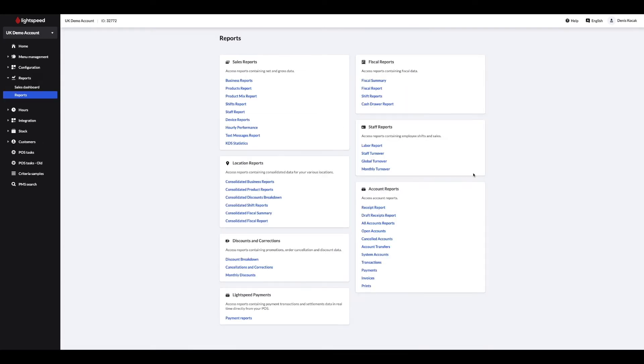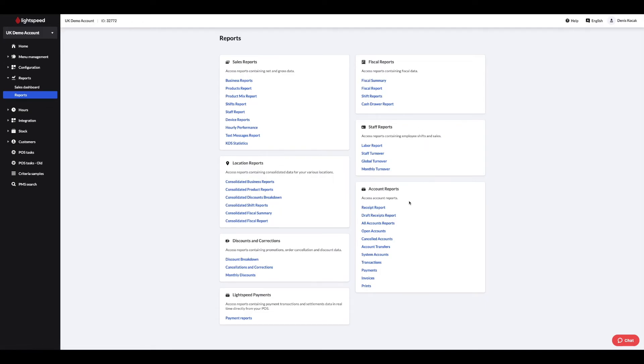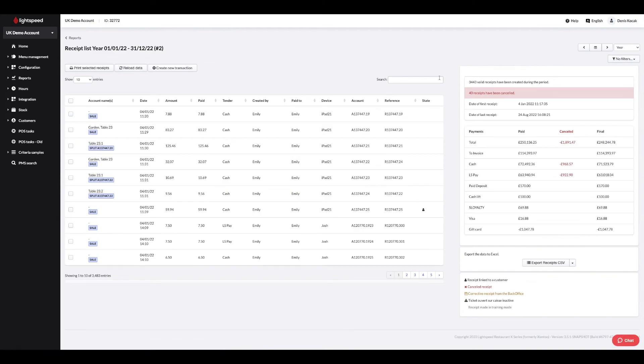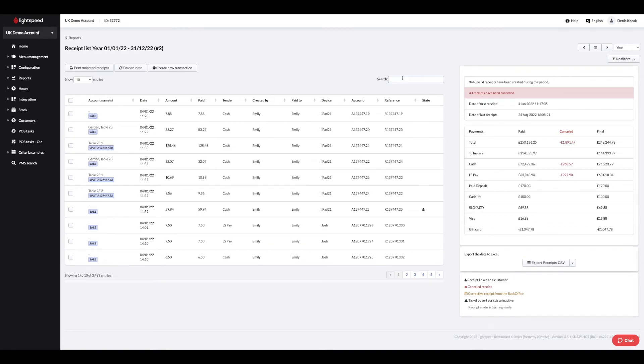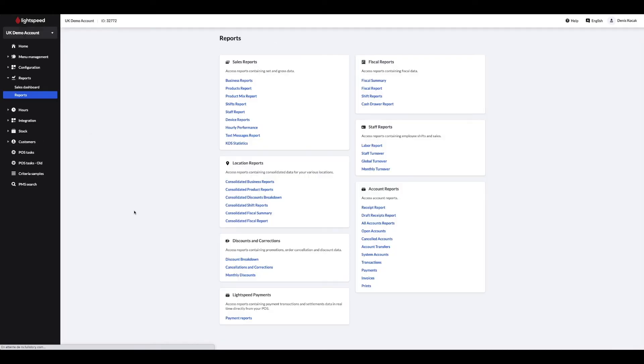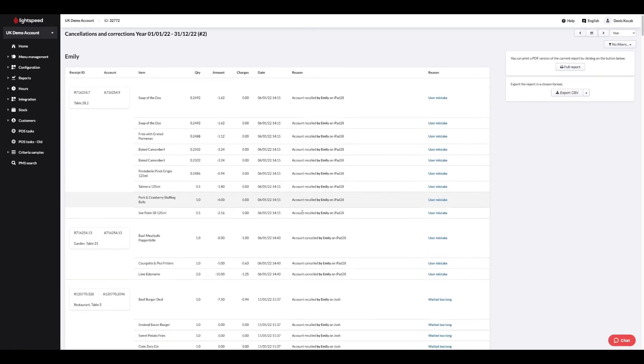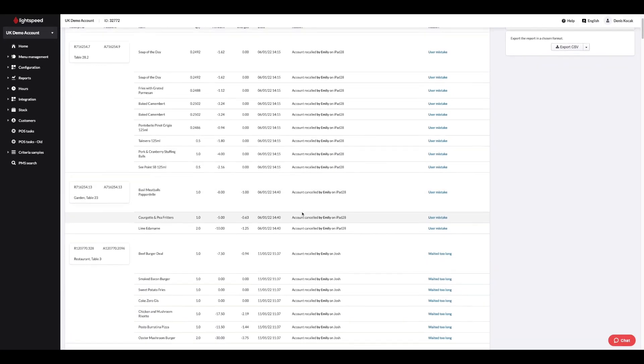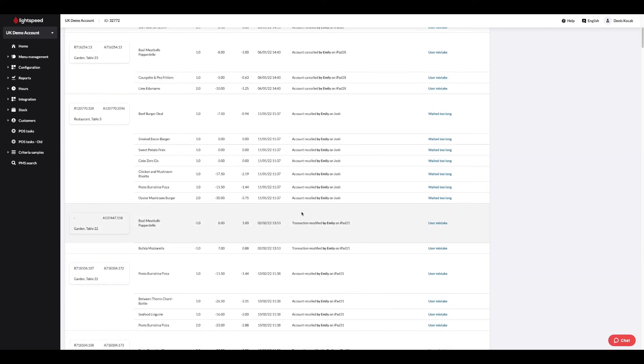For the financial data, go to the fiscal report section where you will find the fiscal report or Z report, fiscal summary, shift reports and cash drawer report. If you need to search for receipts for auditing purposes for example, select the receipt report and filter for a specific time period at the top right. You can order the columns or filter by using the search bar. All receipts will have a number and the list of the actions that were taken when the order was placed. A report summarizing the cancellations and corrections gives you details such as the user who made the cancellation, the ticket or item, the date, the reason and the device on which the action was taken.